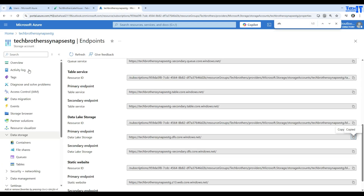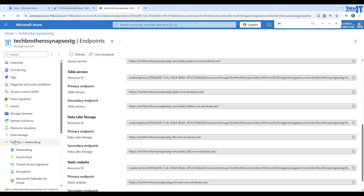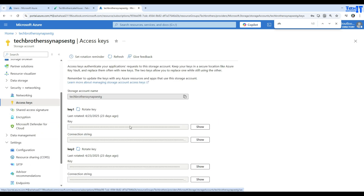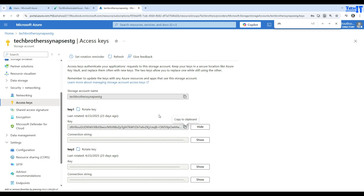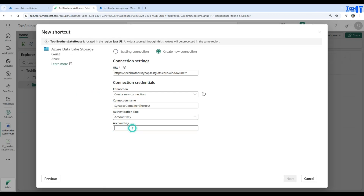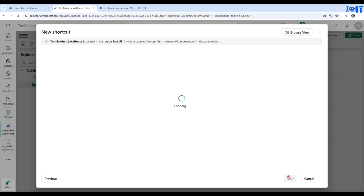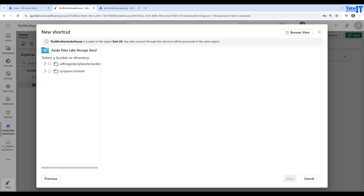Back in the Azure portal, go to Security and Networking > Access Keys. I'll show key 1, copy it, and come back to Fabric. I paste the account key and hit Next. Now it should be creating our shortcut connection.